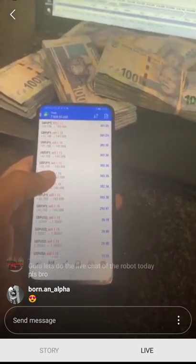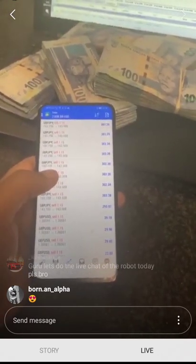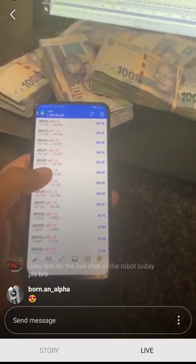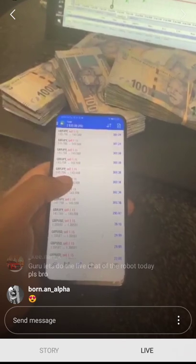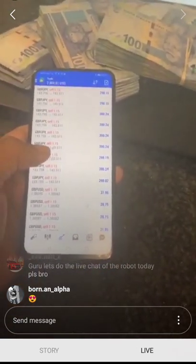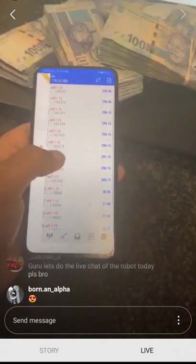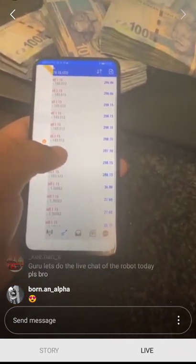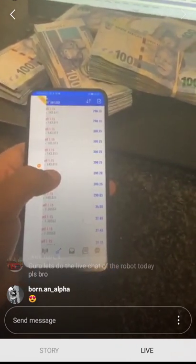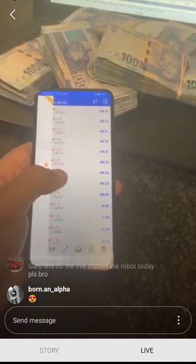I'm willing to take questions right now — any question you have concerning Forex.